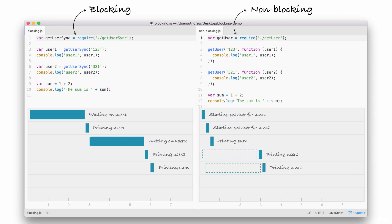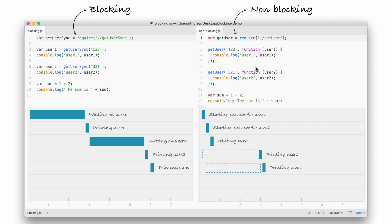Now, imagine this was a web server instead of the current example. That would mean, if a web server comes in looking to query the database, we can't process other users' requests without spinning up a separate thread. Now, Node.js is single-threaded, which means your application runs on one single thread, but since we have non-blocking I.O., that's not a problem.